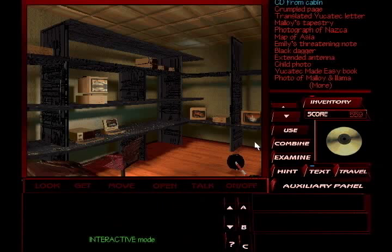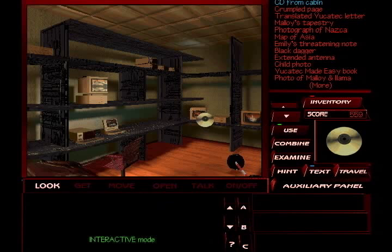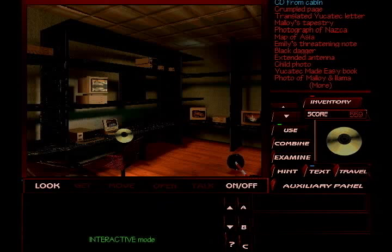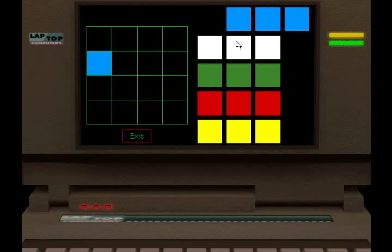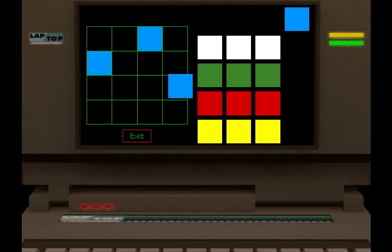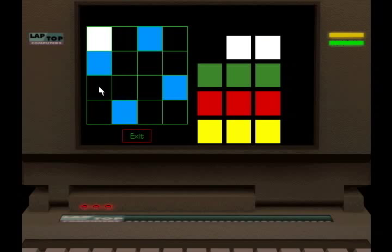That's the only computer that's examinable. Interesting. I bet this will run on my computer back in the office. Looks kind of scratched up, actually. Oh well. Now, do you remember the newspaper? Where it said we had to fit all these in. And we couldn't have any one of them, you know, or we couldn't have any same color on the same plane. Any horizontal, vertical, etc. You know, we can't have any two on the same plane.